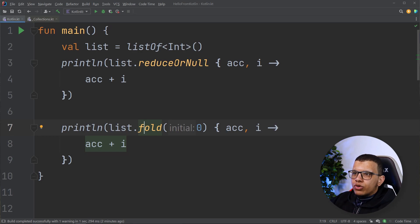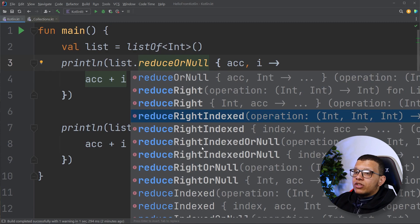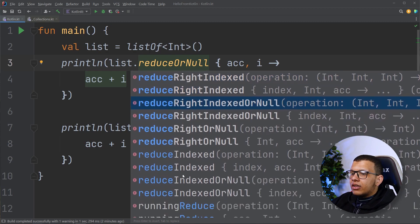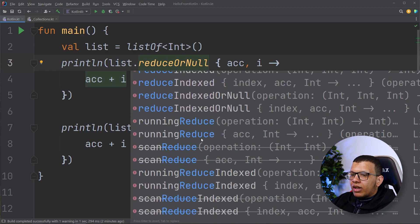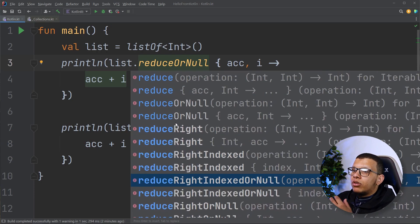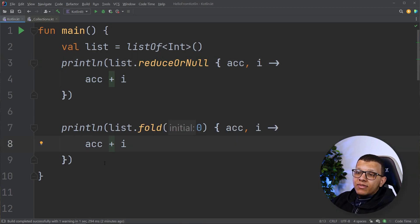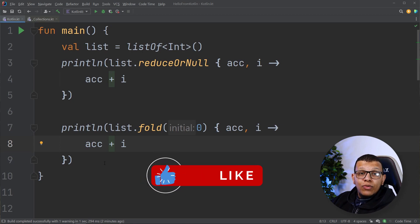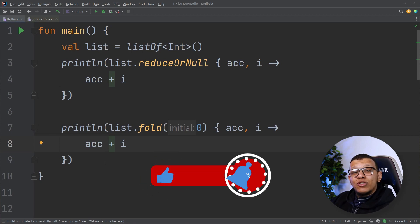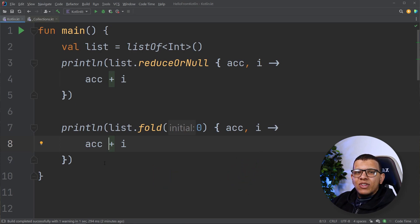There are also other variations you can explore — you can get the index, fold from the right side, and more. That's the beauty of the Kotlin standard library: it offers a lot of default operations you can use right away. That's it for this video — thanks for watching to the end, don't forget to subscribe to the newsletter and to my YouTube channel. See you in the next video!